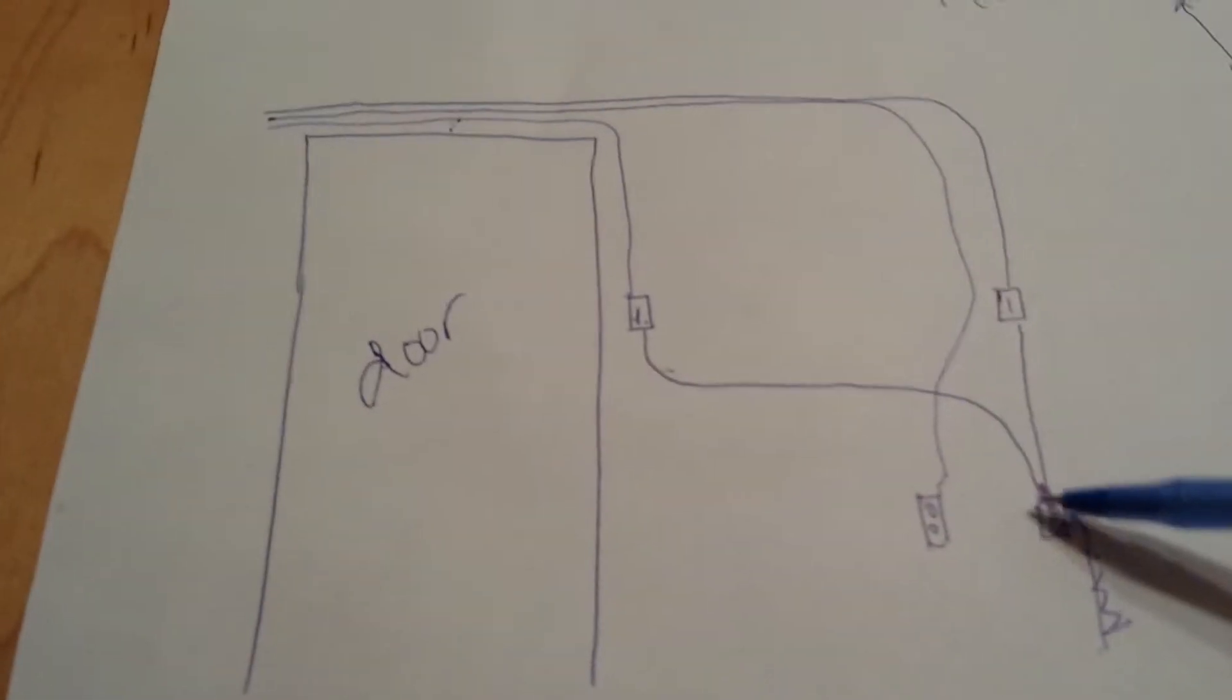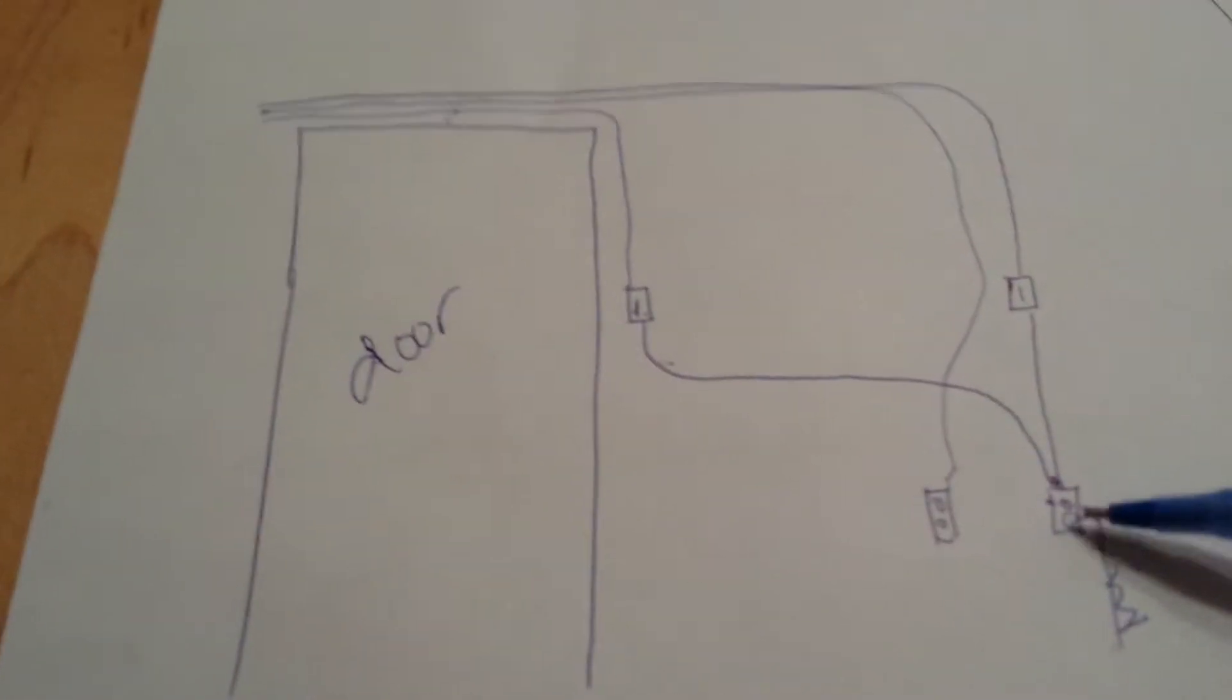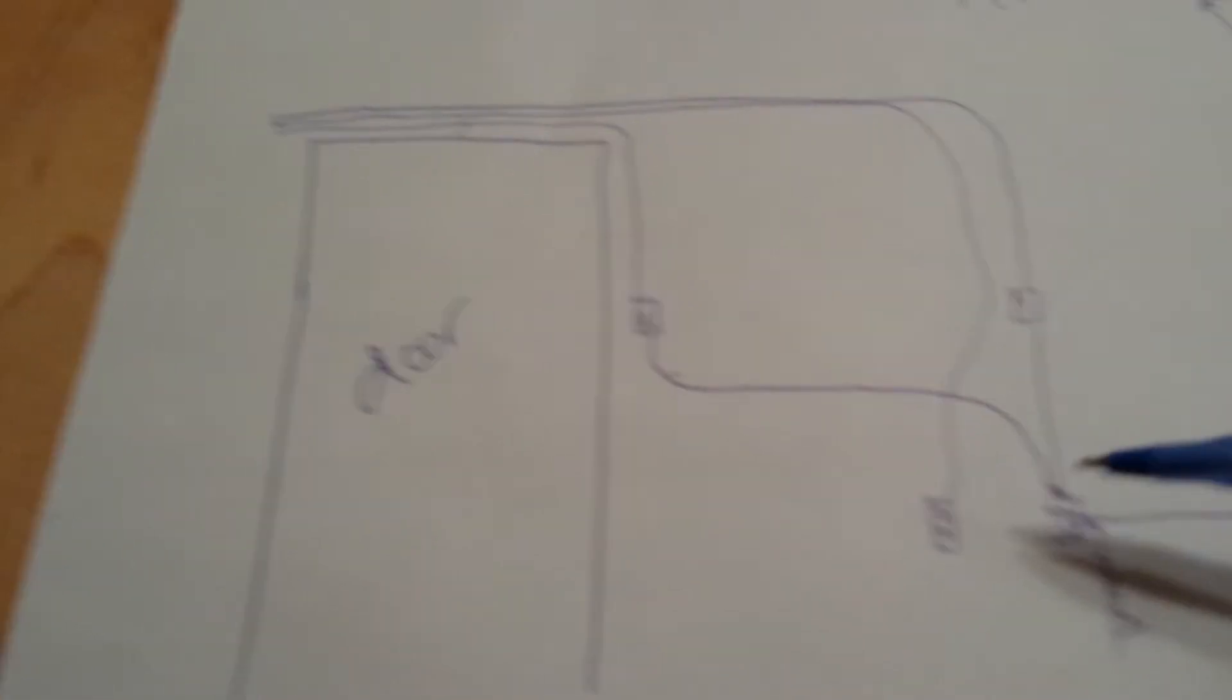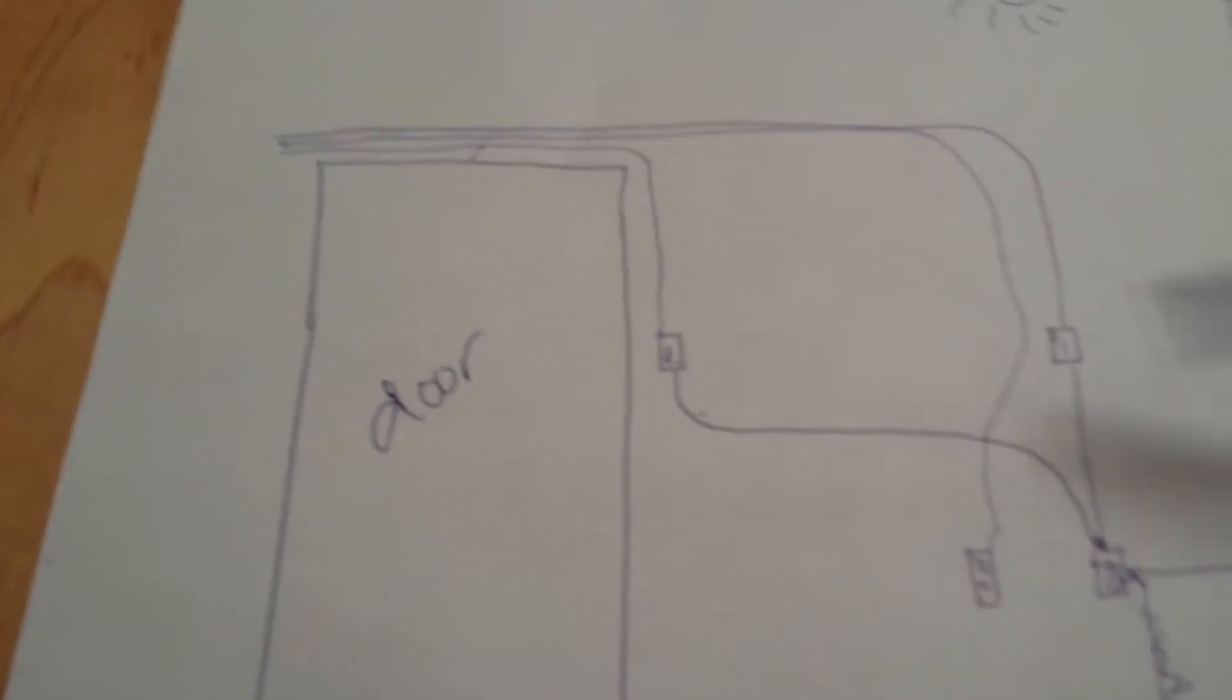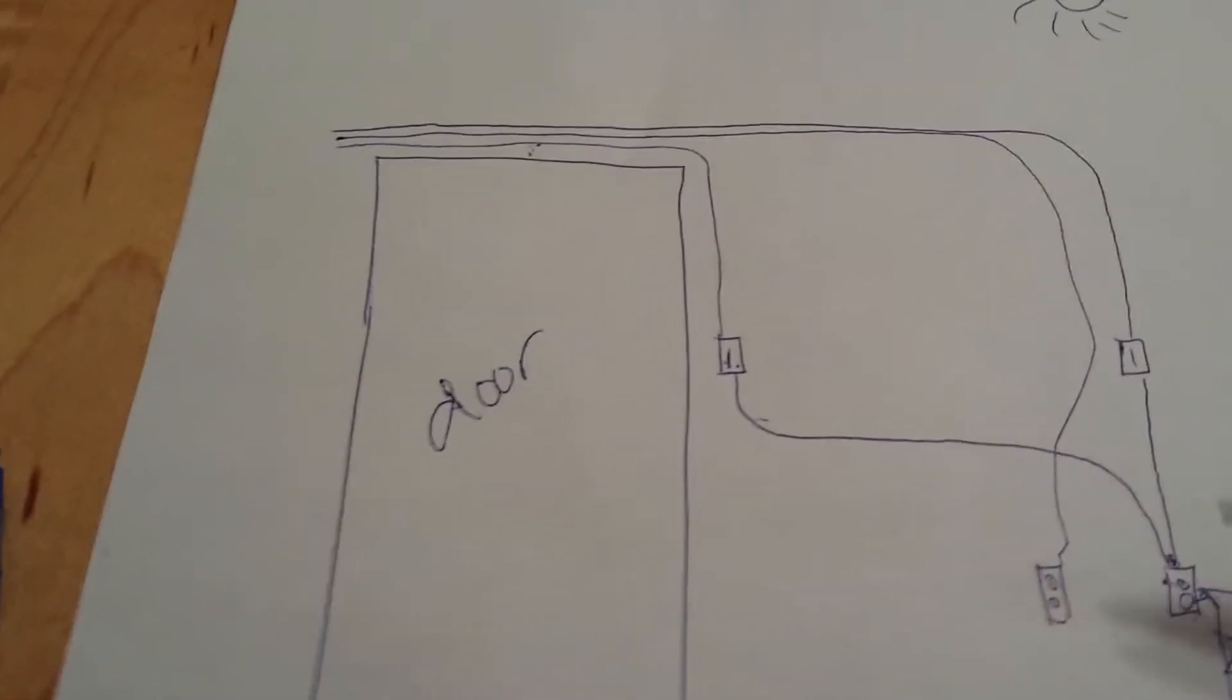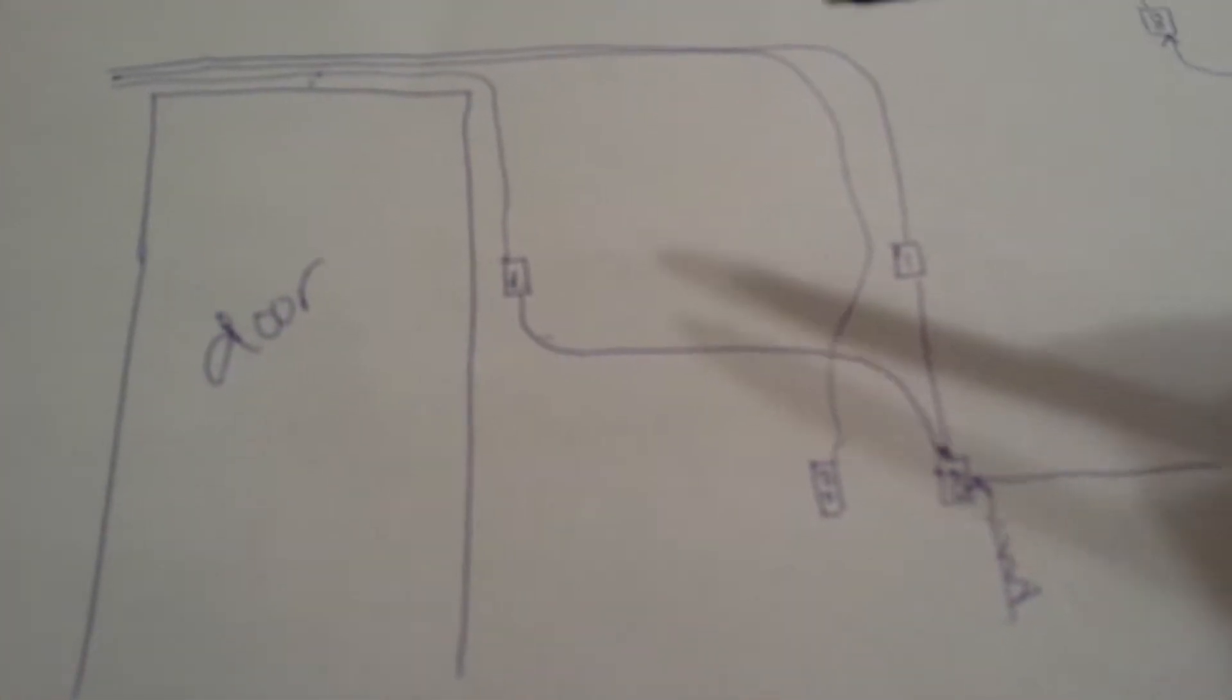This outlet, which faces the living room, has two wires coming out of it. Both of them go to a switch. Sorry, Sam's wiggling.